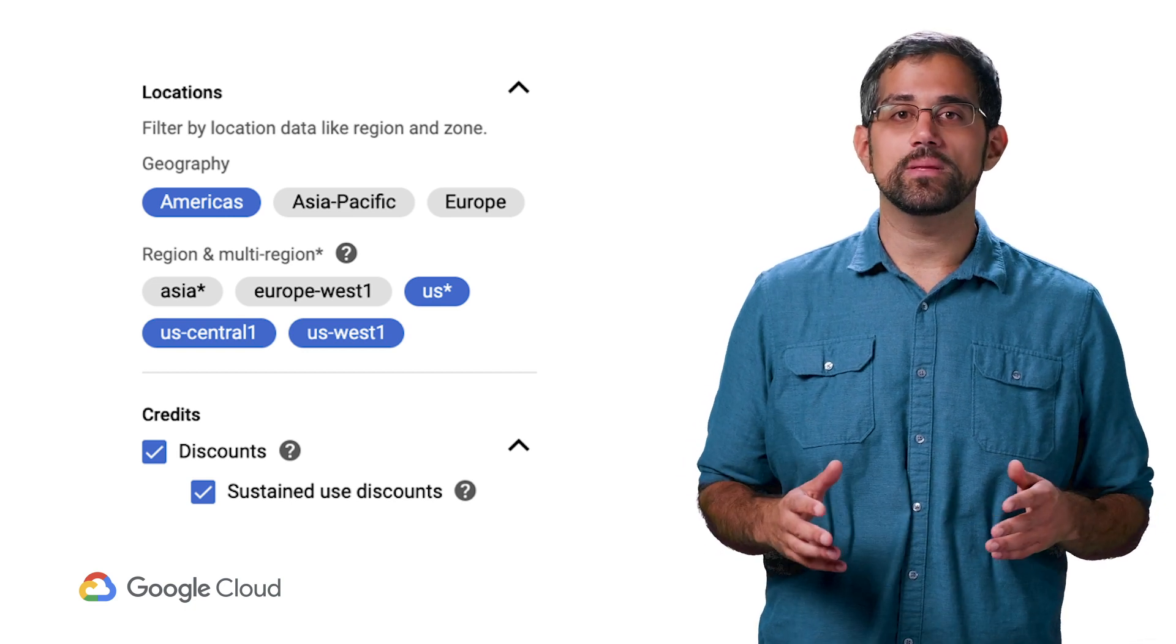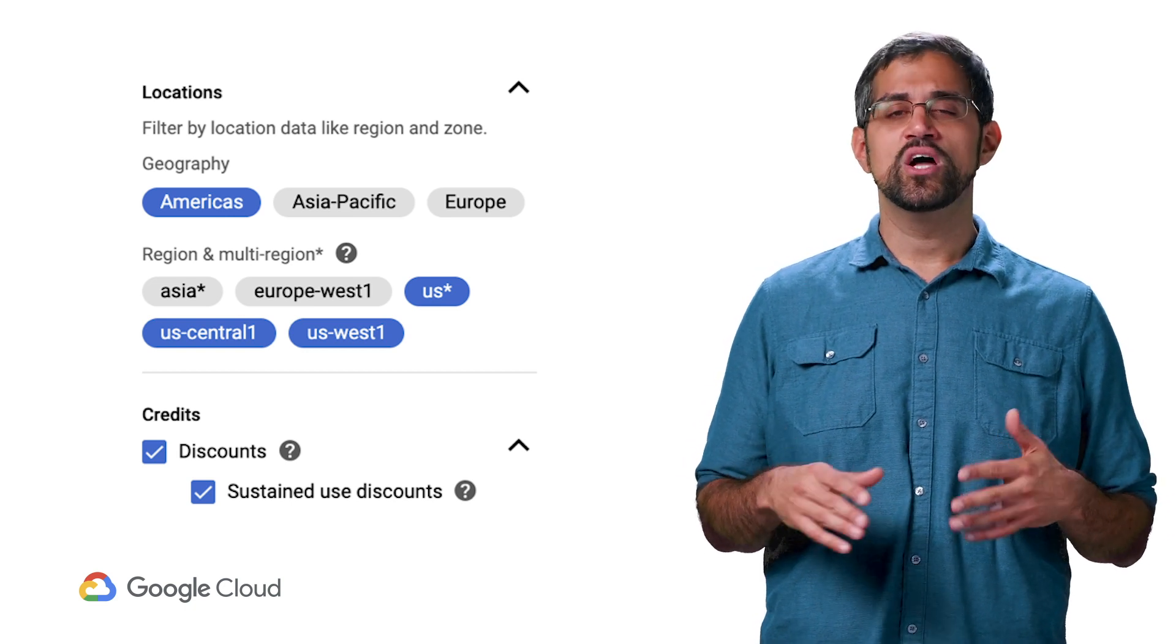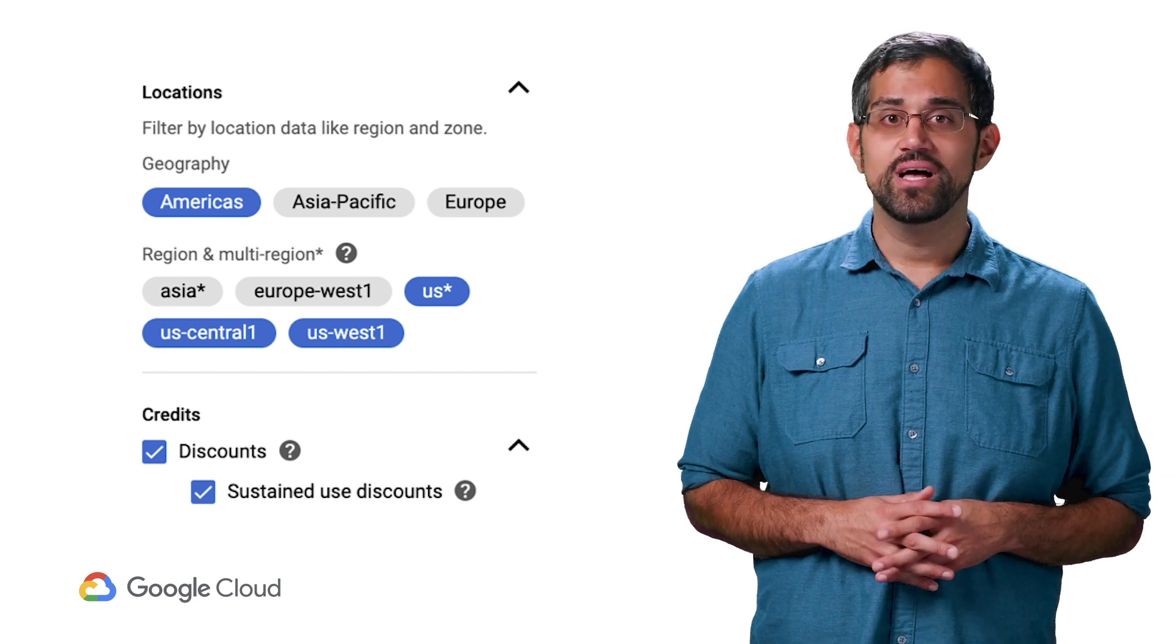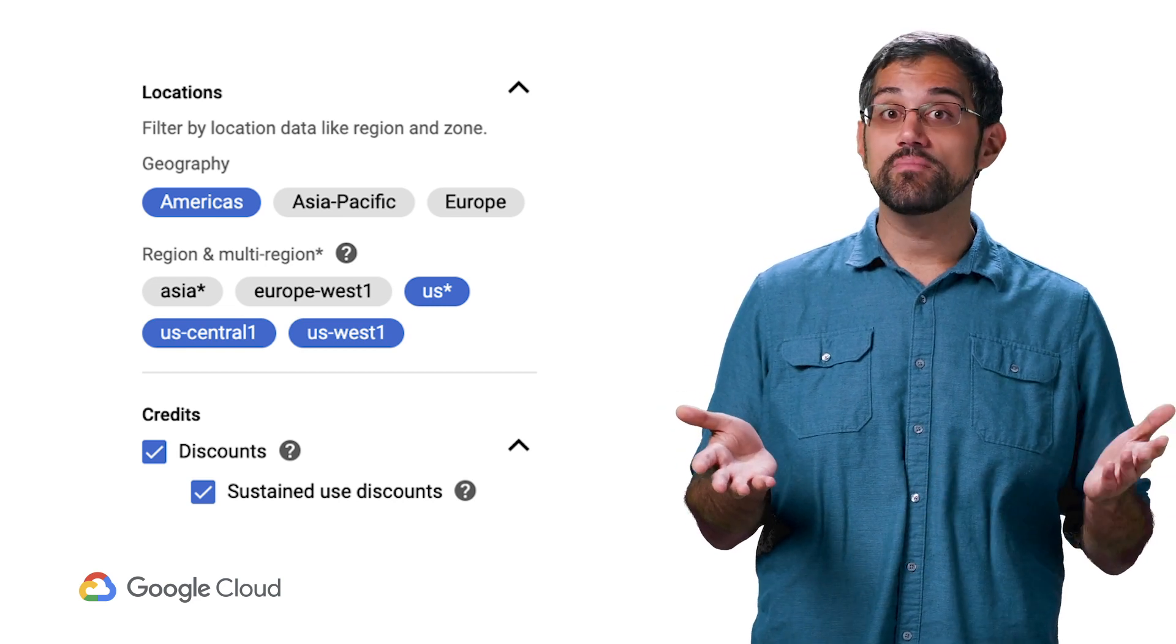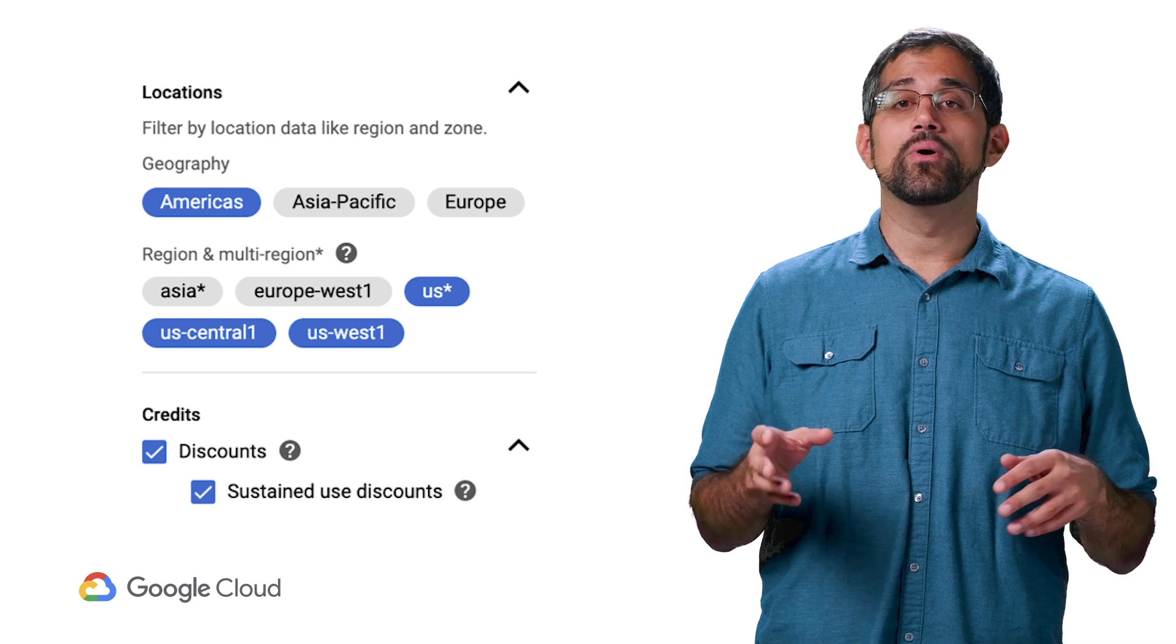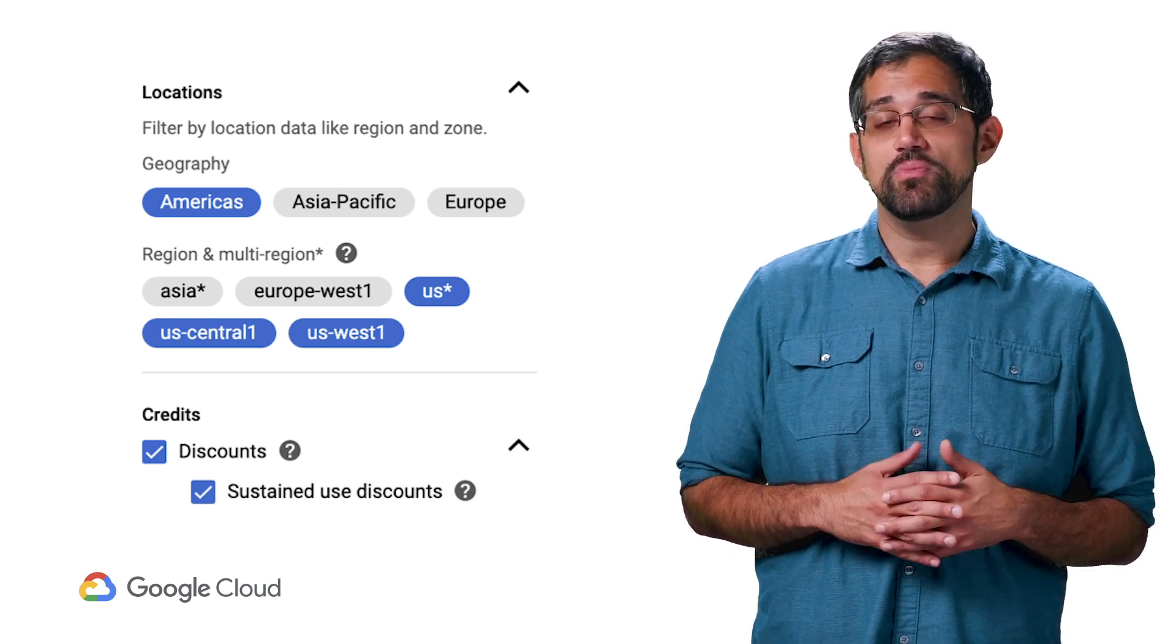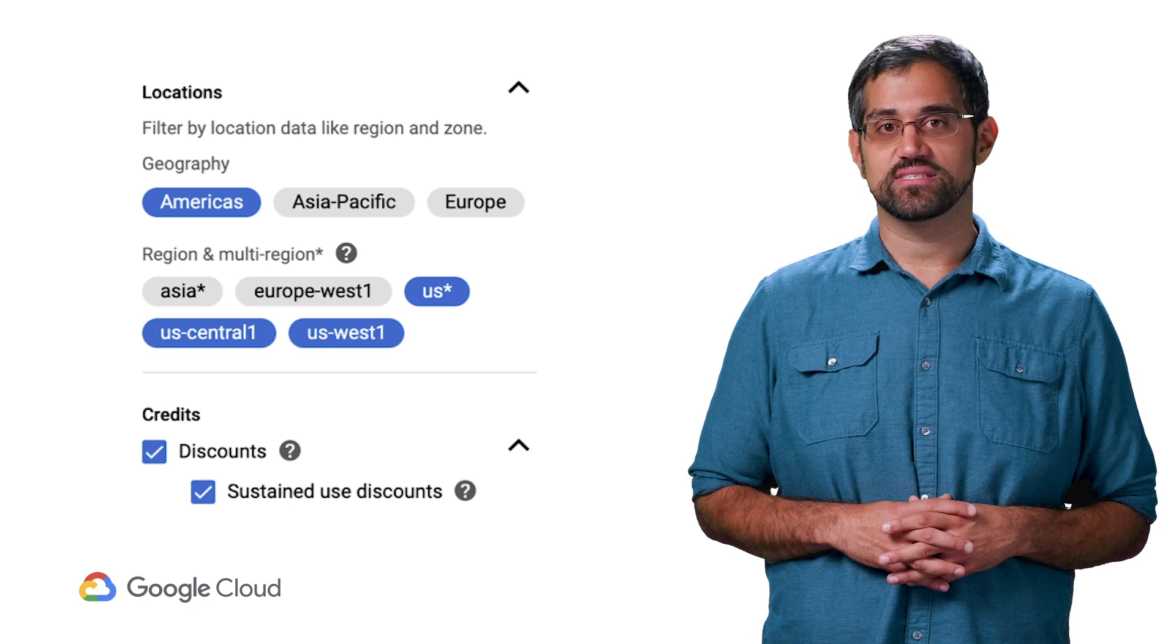There's also the ability to selectively filter out credits, which can be made up of different discounts based on your usage, such as sustained use discounts and committed use discounts. For example, if you have a lot of consistent compute engine usage, you may see a big impact from sustained use discounts.